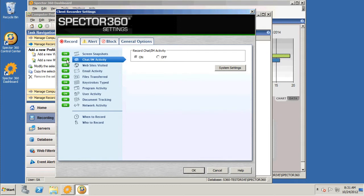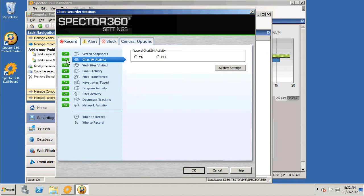Note the kinds of activity that Spectre 360 records: everything from chat and IM, websites visited, emails transferred (and that includes webmail), program activity, documents that are transferred to removable media and other peripherals, network activity, and even keystrokes typed.